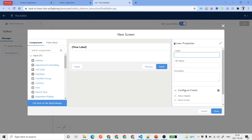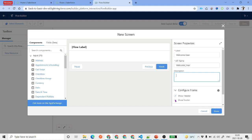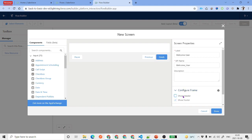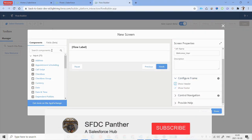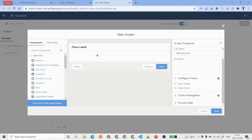In the screen properties, give the label which will appear at the top — let's say 'Welcome User.' You can add a description. If you don't want to display the header or footer buttons, you can hide them. Then decide what information you want to display on this screen.